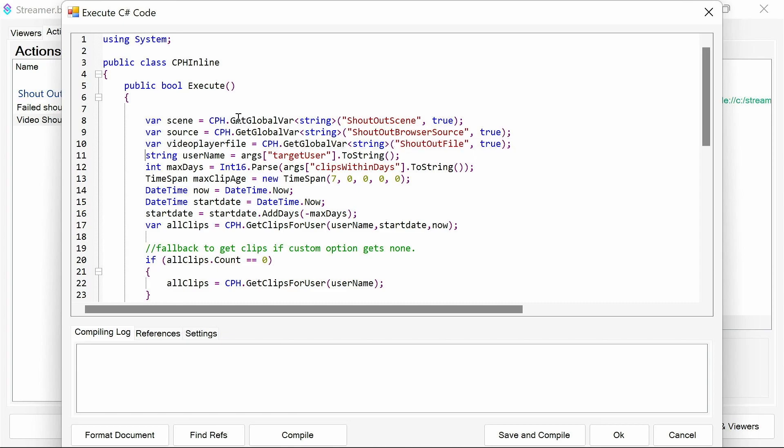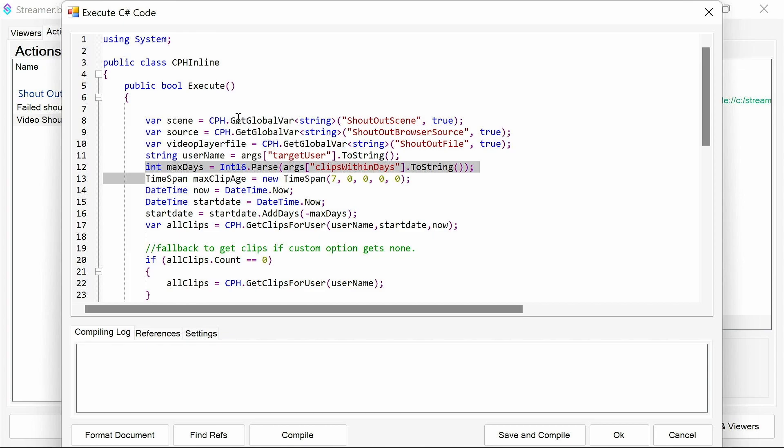Putting in some details like the target user, which is actually going to be the pull from the Twitch get information for user. And then we're going to do the clips within days.